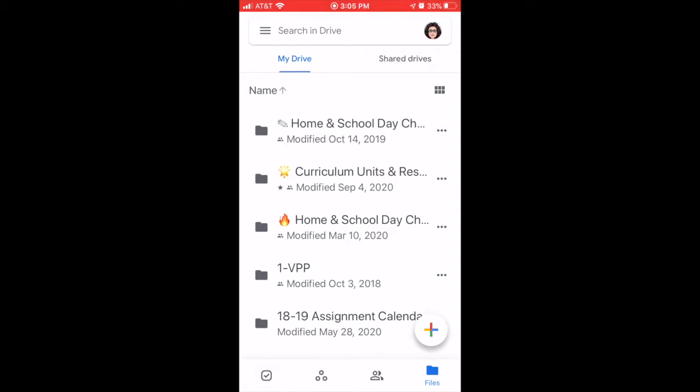You will need the free Google Drive app on your mobile phone or tablet. Before you begin, you must have connected your Google Drive in Schoology. If you haven't done that, check out the video linked below and do that first.